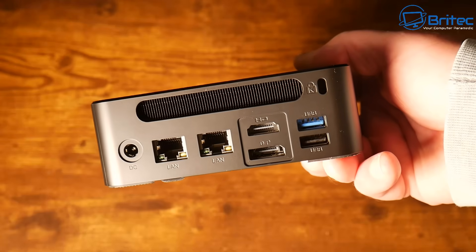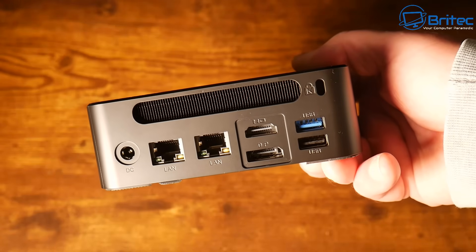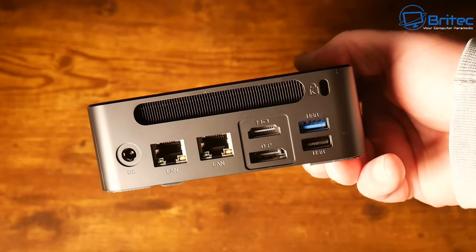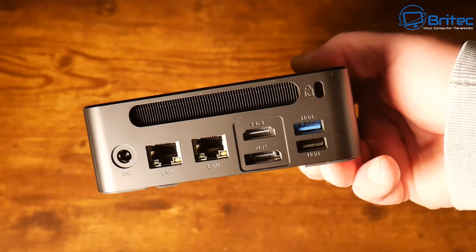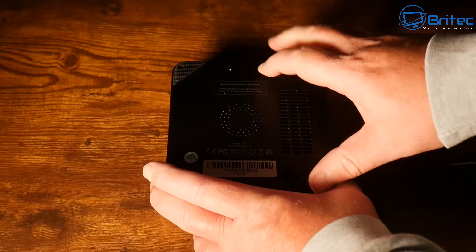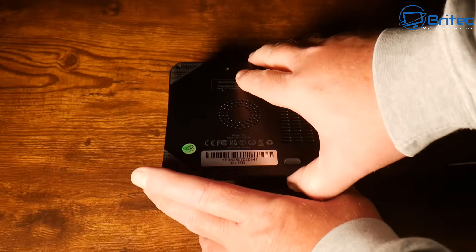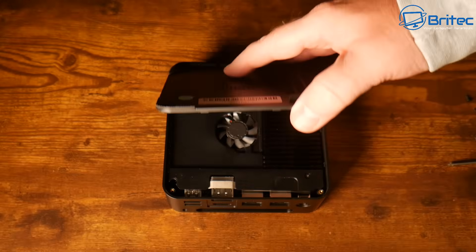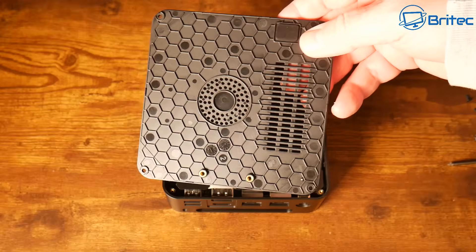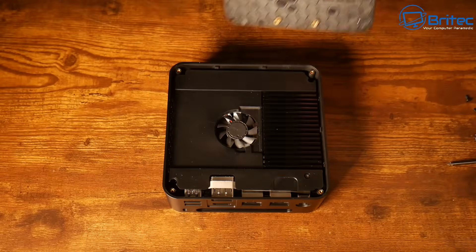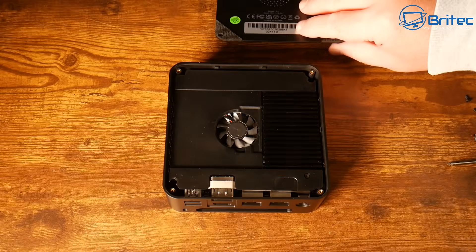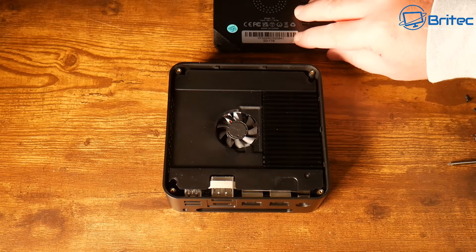If you're looking to attach an external GPU at some point make sure you have the port available for that on your mini PC. Otherwise you don't have to worry about it if you're not looking to do that. Next we're going to have a look inside.